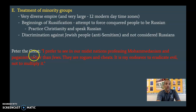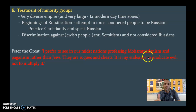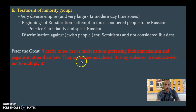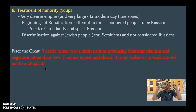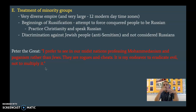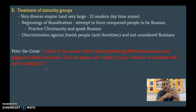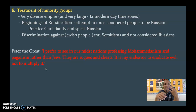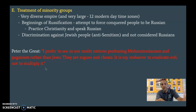A quick quote from Peter the Great: 'I prefer to see in our midst nations professing Muhammadism and paganism rather than Jews. The Jews are rogues and cheats. It is my endeavor to eradicate evil and not multiply it.' So this is the guy considered the best leader in Russian history preaching anti-Semitism — one example of the treatment of minority groups. That wraps up unit three. Congratulations, we're three down, six to go.